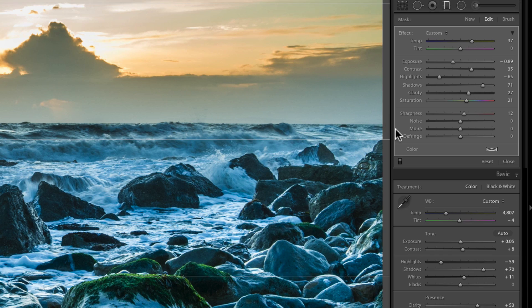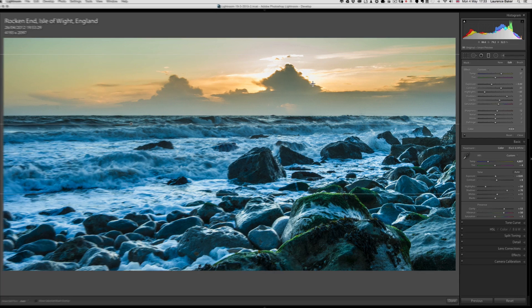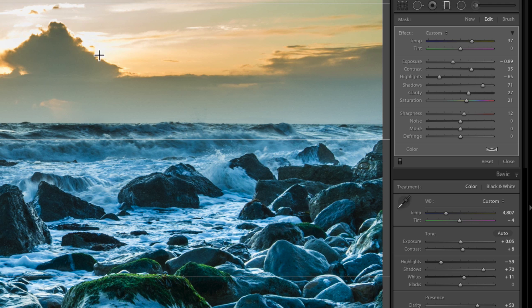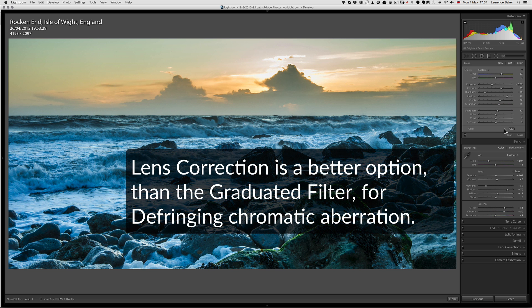Now I could also use Defringe, and defringe is where you've got chromatic aberration like a purple fringing, often. It's not always purple. If this was a hard edge, you would often see a purple fringe behind it, especially on backlit objects. So you could get rid of it there. I don't often use it, but it's there to be used. I would often do that with lens corrections.